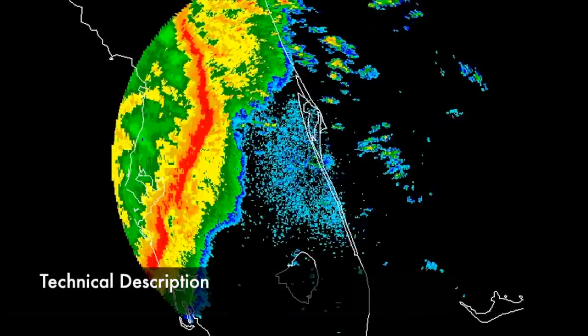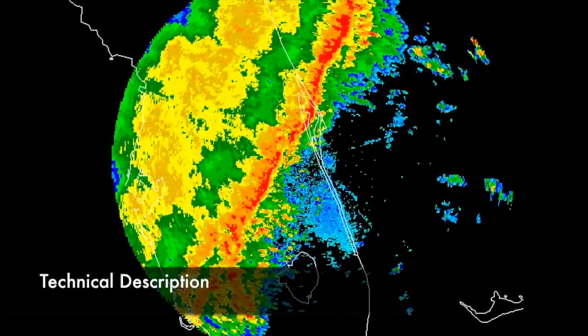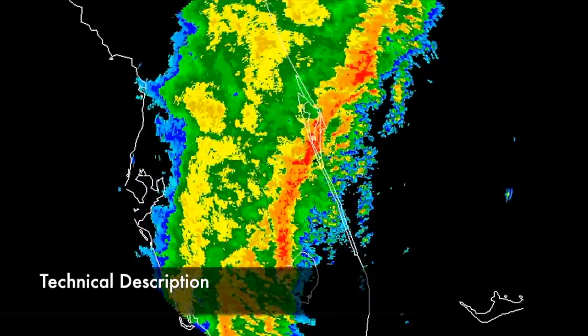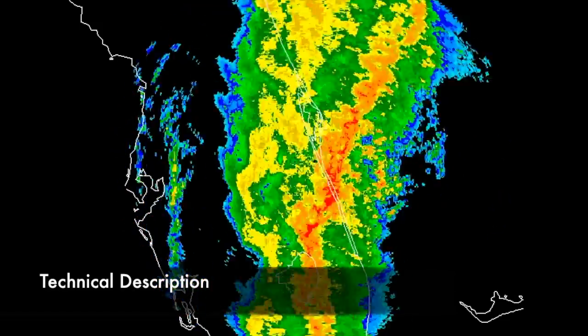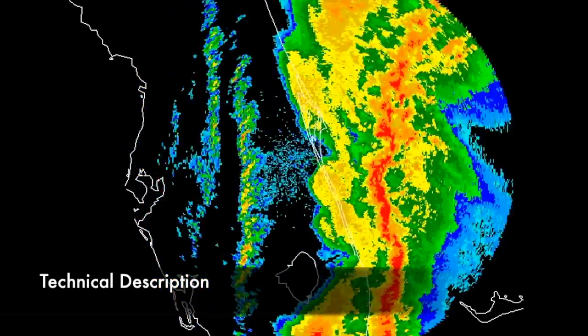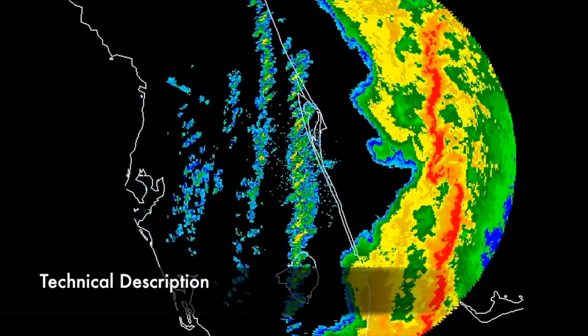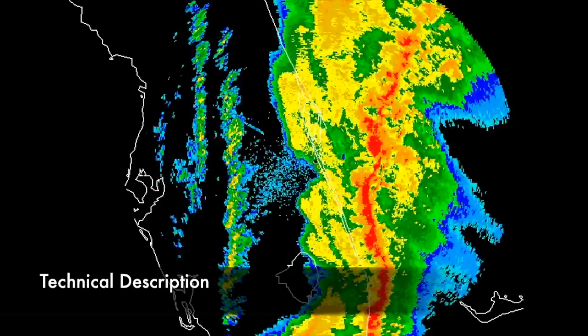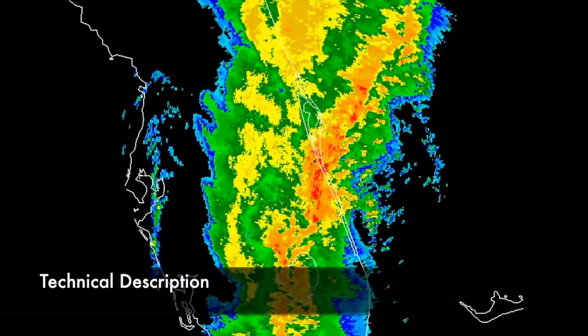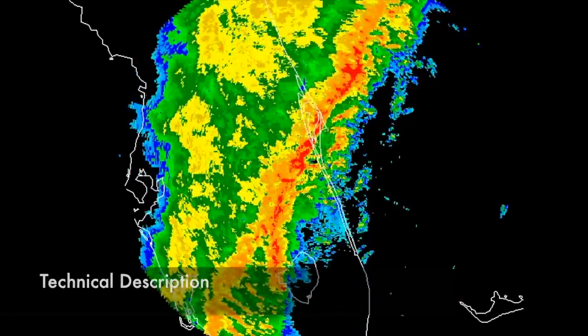A derecho is a very widespread, long-lived windstorm associated with a squall line, which is a band of rapidly moving thunderstorms, which you can see in this radar loop.